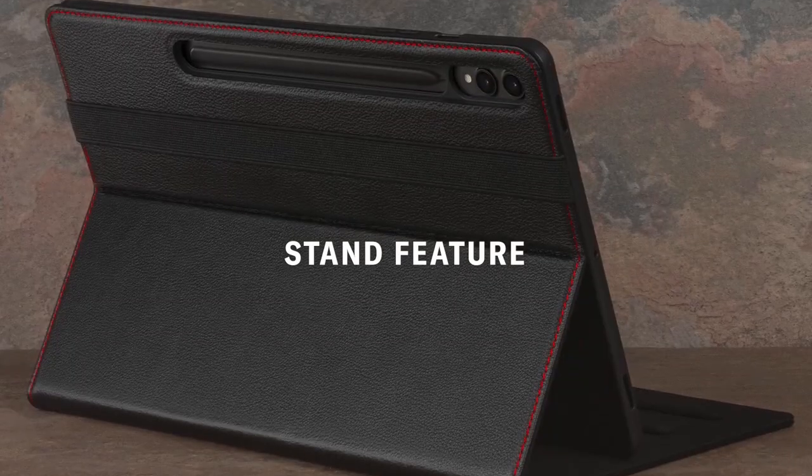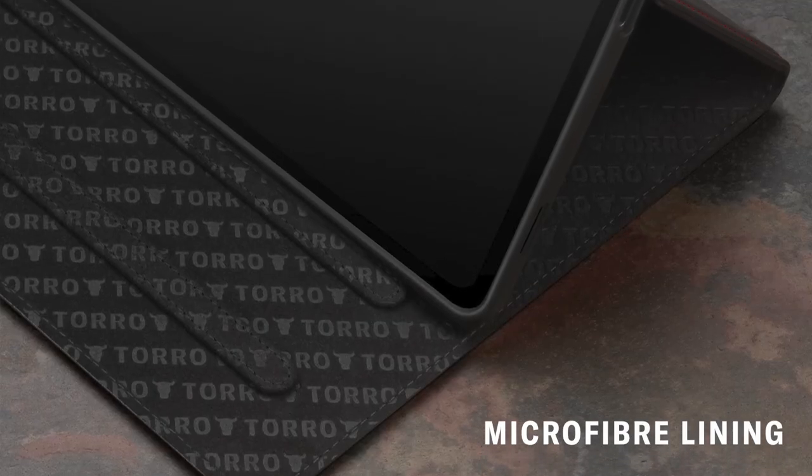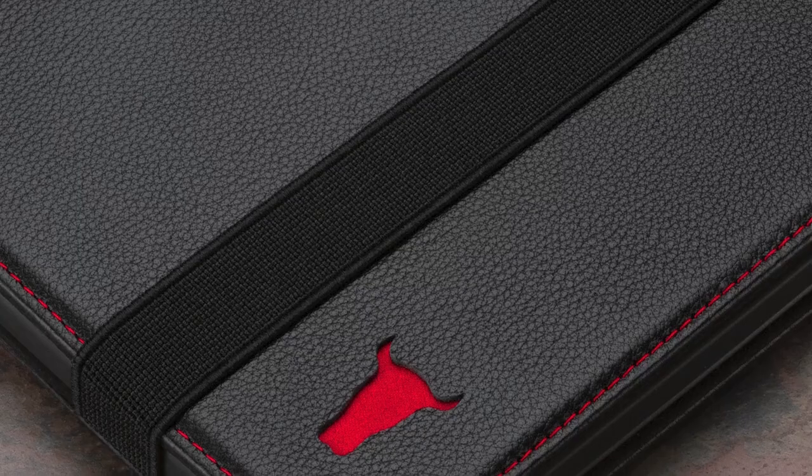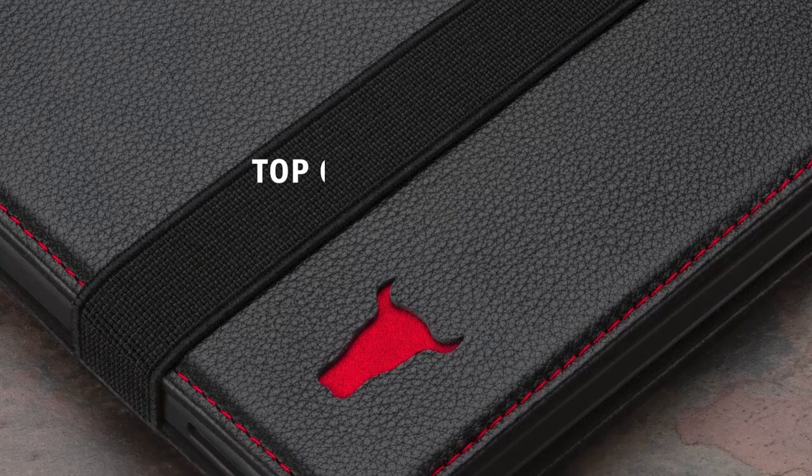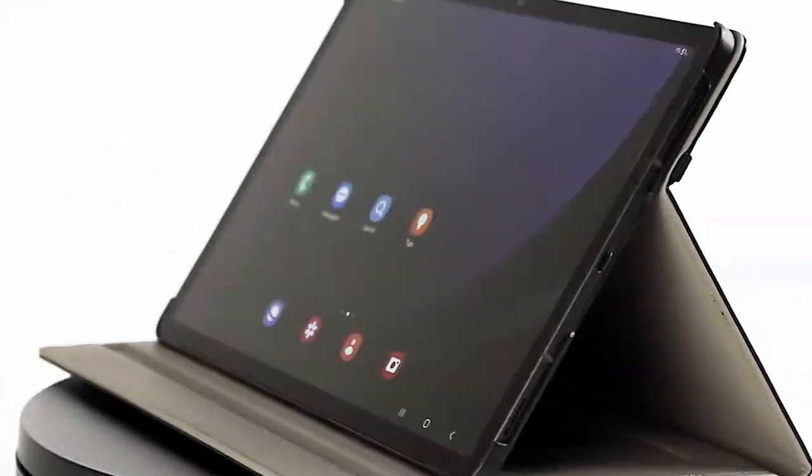Safeguarding your valuable Galaxy Tab S10 Plus is essential to prevent costly repairs and maintain its optimal performance. Hi, welcome to the All Cases here.